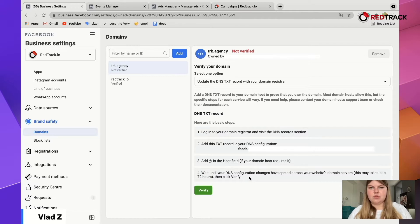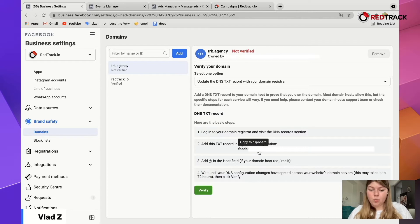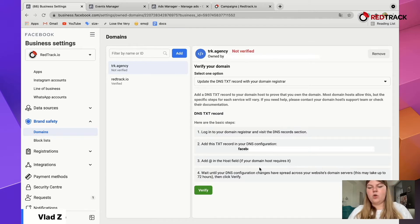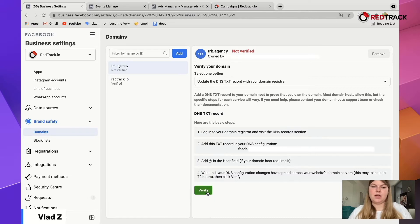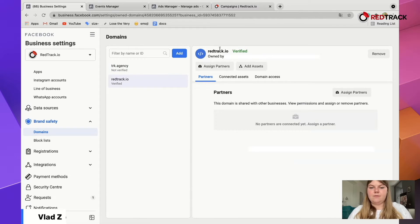It can take some time — 24 hours, 48 hours, sometimes just a few hours. Wait until it's verified on the domain server side, then come back to Facebook and click Verify on the Facebook side. Wait until your DNS configuration changes and your domain is approved and verified, then click Verify on the Facebook side. Once all this is done, you will see a verified green label next to your domain.